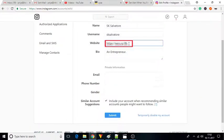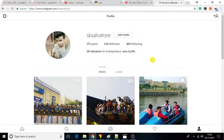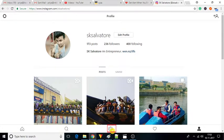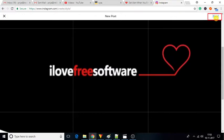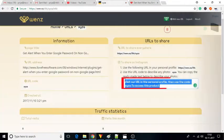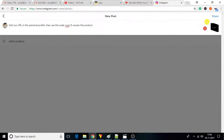In the website field, paste this link and click on the Submit button. Now, create a new post on Instagram and paste this auto-generated message in the caption, or you can write it yourself mentioning the URL code.